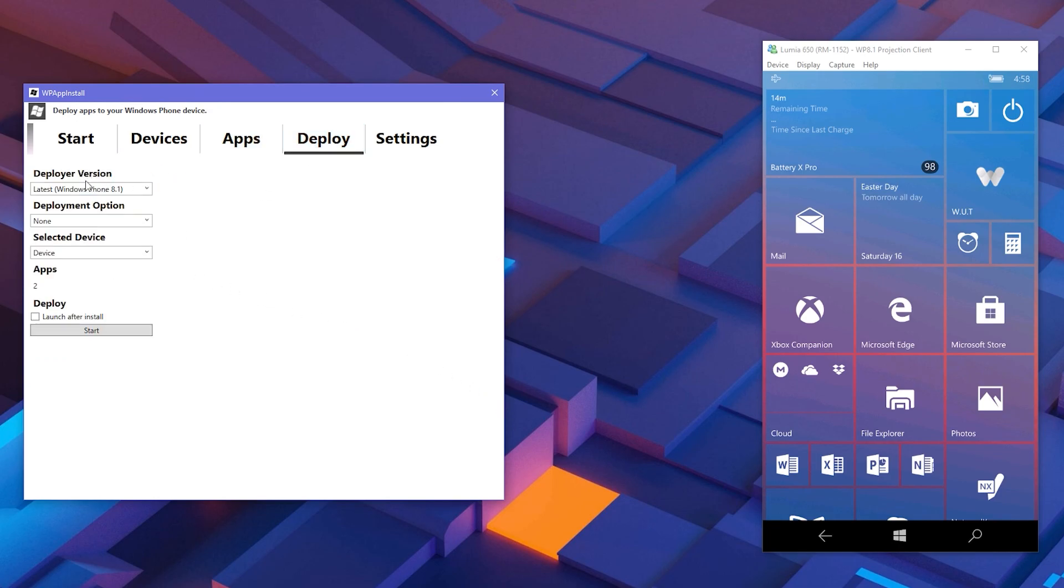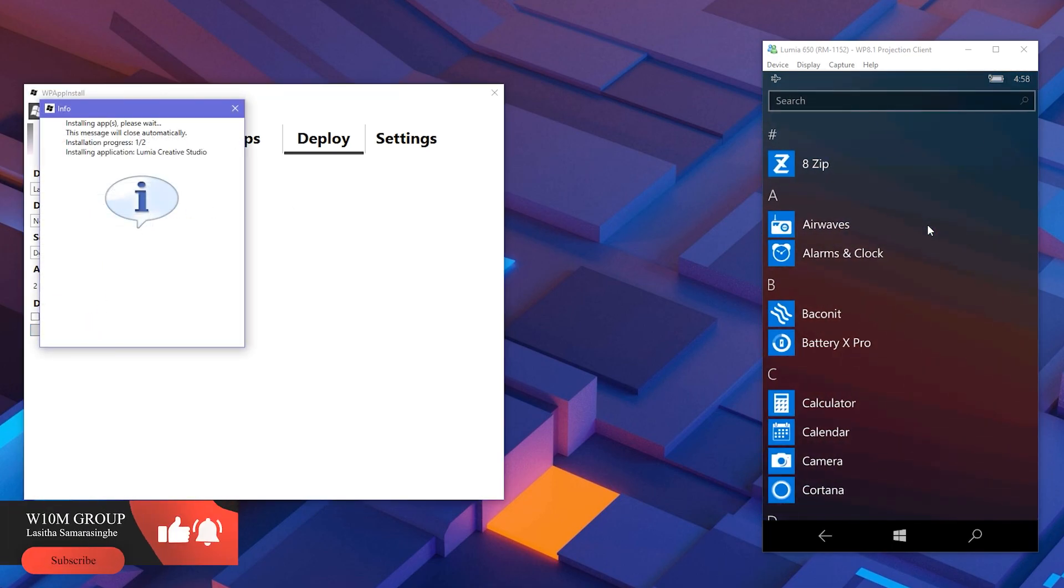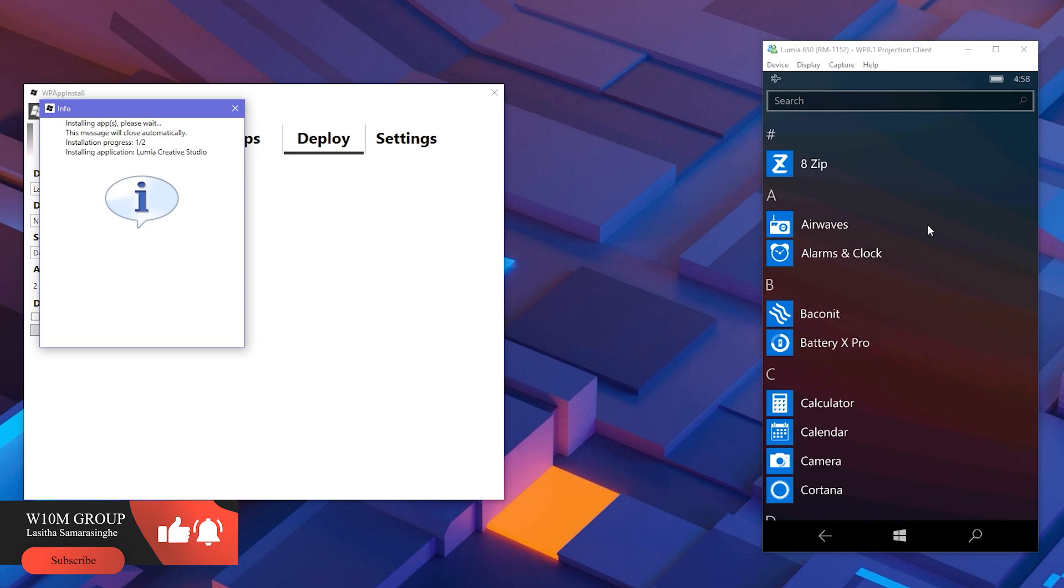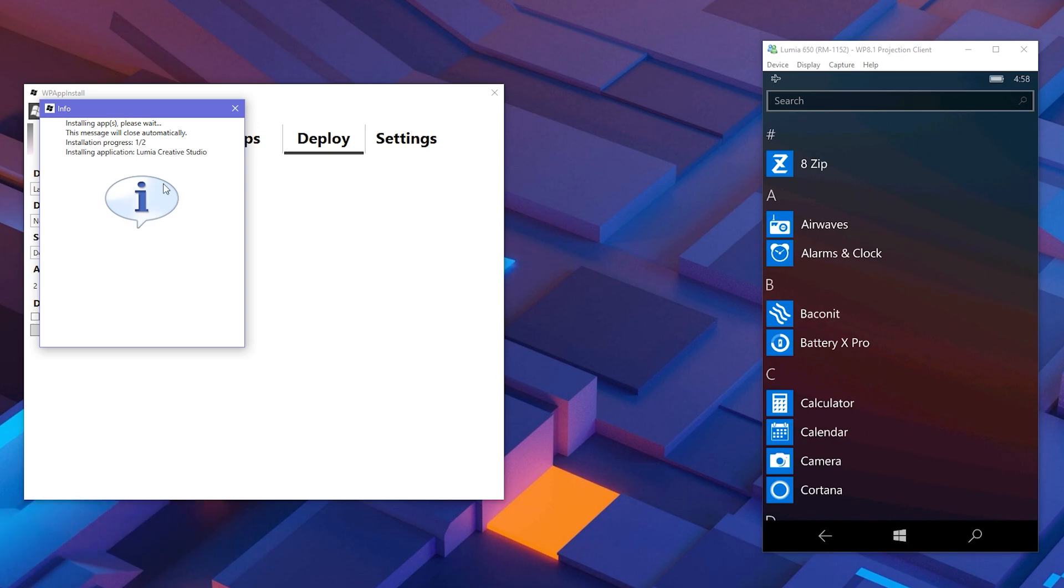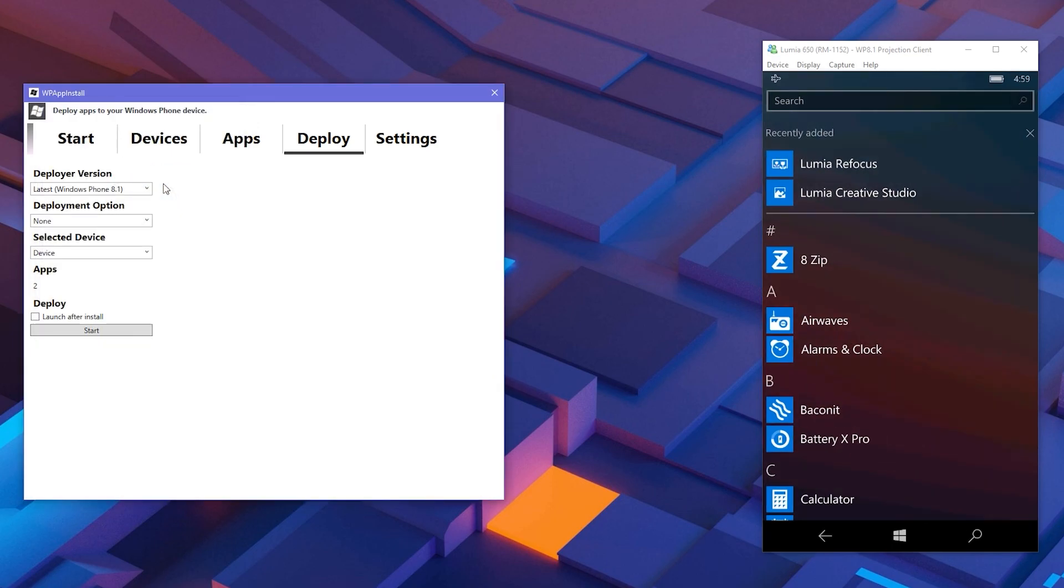There are several drop down menus, but for normal deployment you don't have to change anything. Tick Launch After Install checkbox if you want the applications to auto open right after deployed. Once all set, click Start. Apps will appear in your app list once deployed. Check the next part of the video for further briefing of its features.